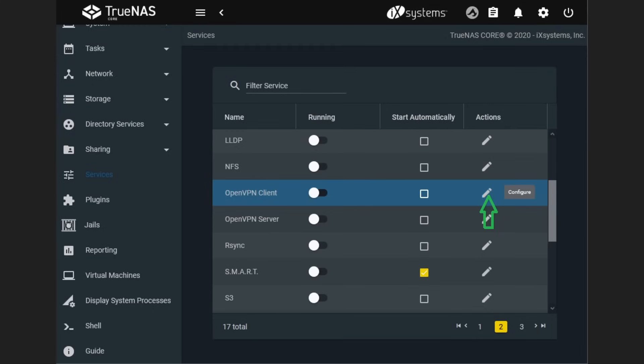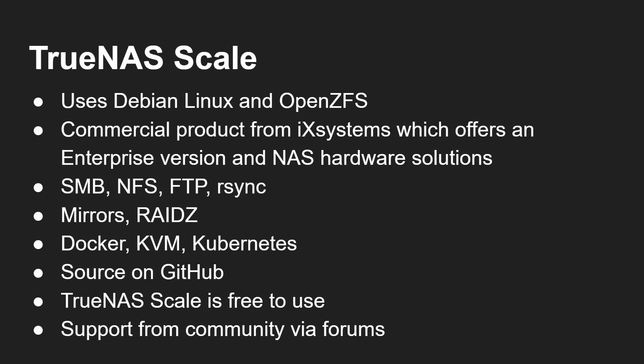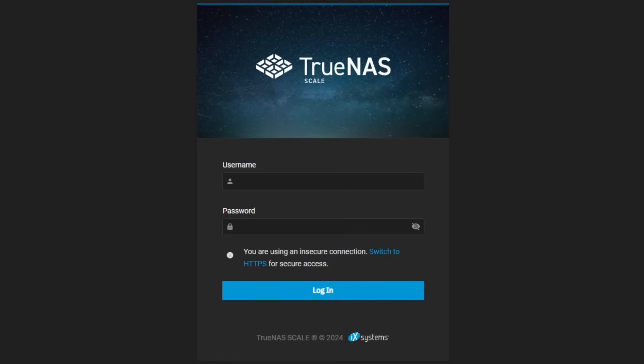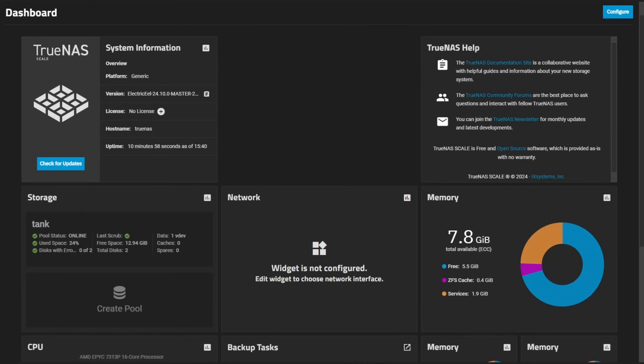TrueNAS Scale uses a web interface for administration — you get a web login page and can configure NFS, rsync, and so on. It's basically moved away from FreeBSD to a Debian Linux solution with OpenZFS. Commercial products are again available from iXsystems with similar functionality: SMB, NFS, FTP, rsync, RAID, mirroring. The Linux version also allows Docker, KVM, and Kubernetes. Source code is on GitHub, TrueNAS Scale is free to use with community support. The web dashboard has a similar skin and theme.